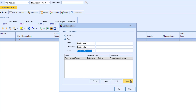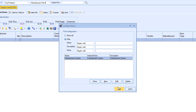For now, we just want to test using a configuration, so we will select Entertainment System. This comes with your QuoteWorks installation. Double-click the configuration or select Start. There are a few things to take note of on this window.